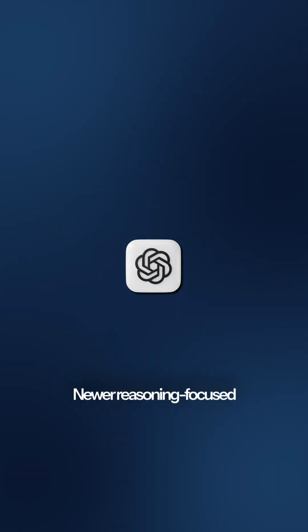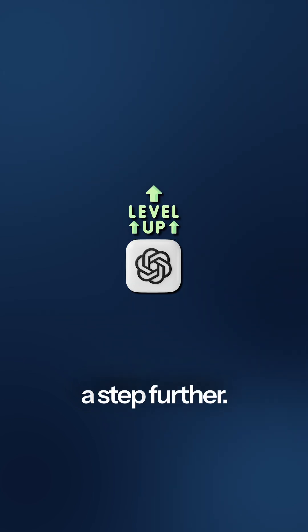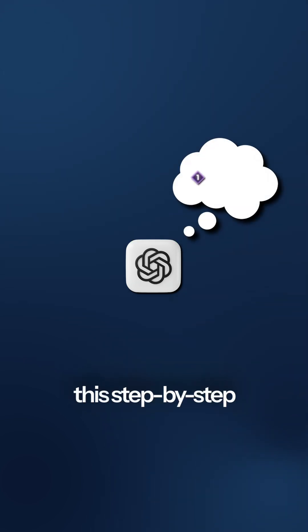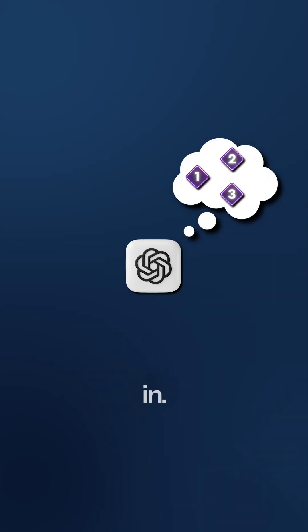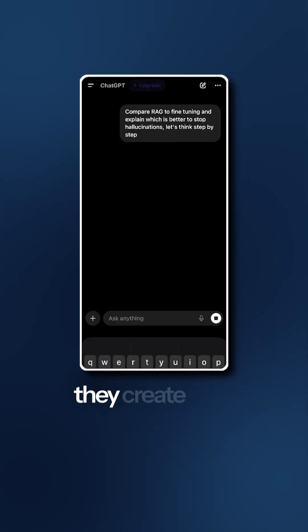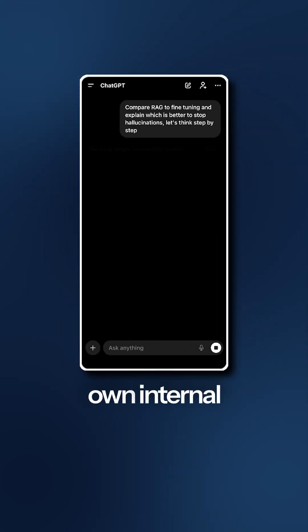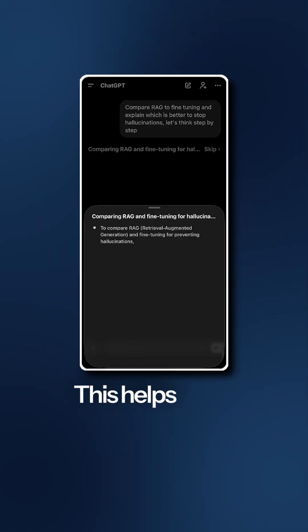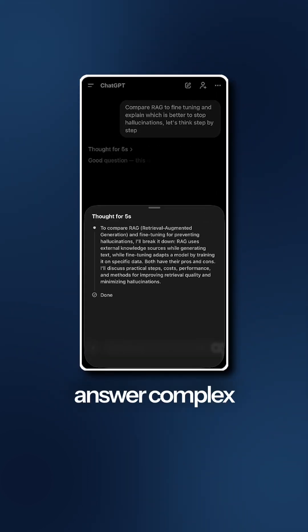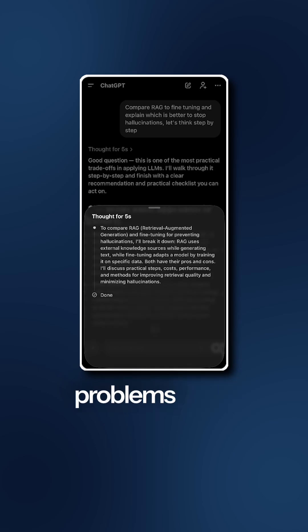Newer reasoning-focused models take it a step further. They often have this step-by-step thinking built in. They don't need a specific prompt. Instead, they create their own internal thought process. This helps them answer complex problems more accurately.